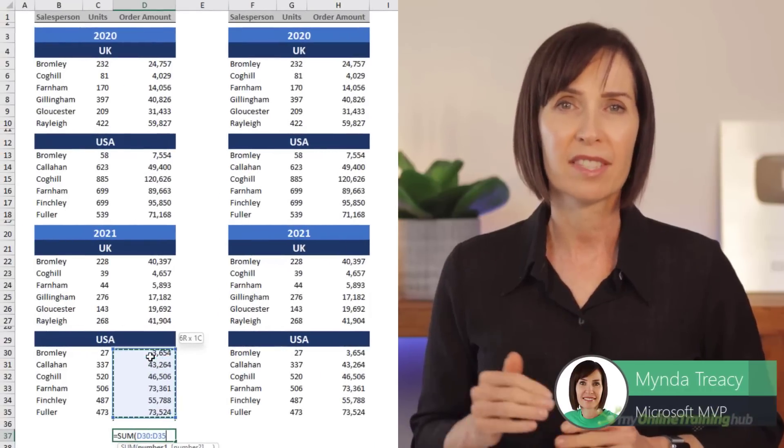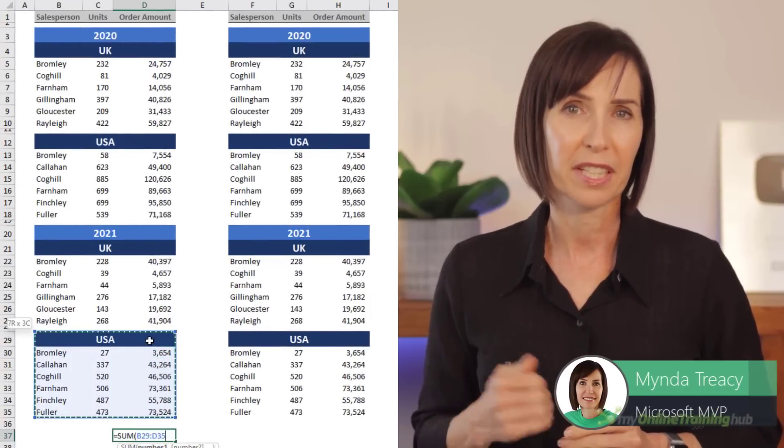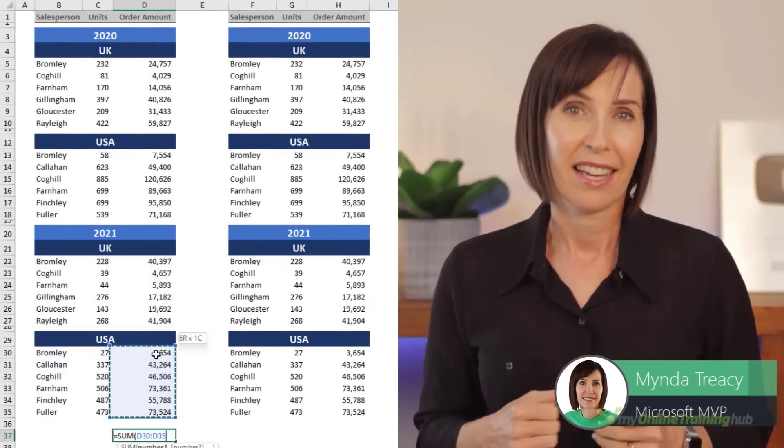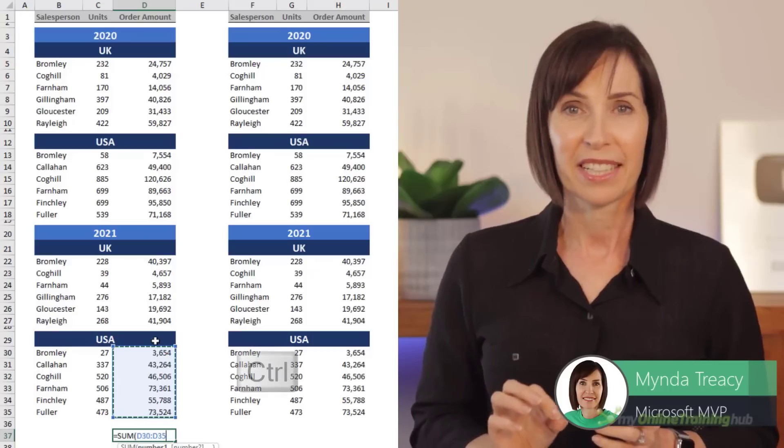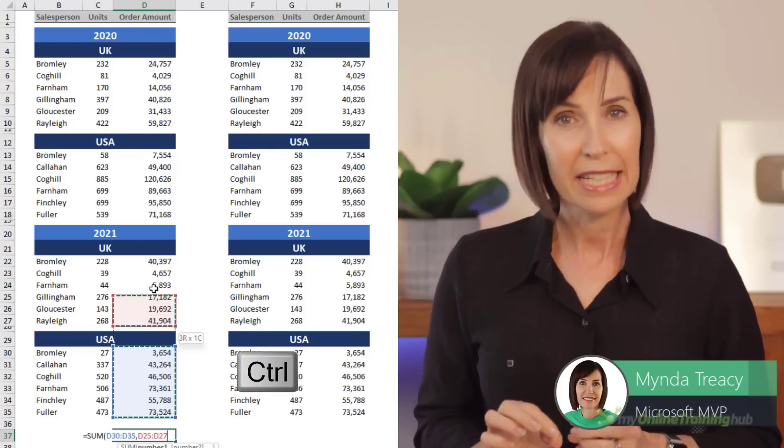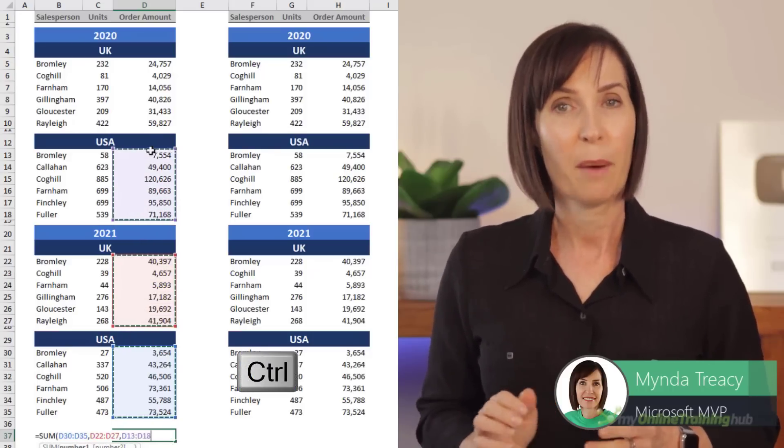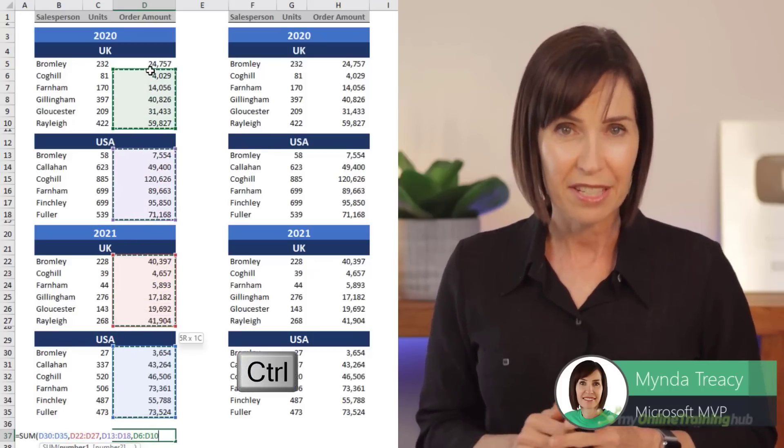Now this is important because merge and centered cells get in the way of selecting a range of contiguous cells like this. I know I can use the control key to select non-contiguous ranges but I shouldn't have to. Center across selection looks the same but doesn't get in the way.